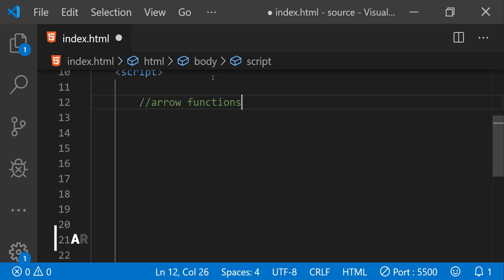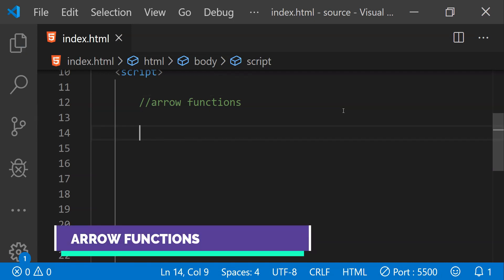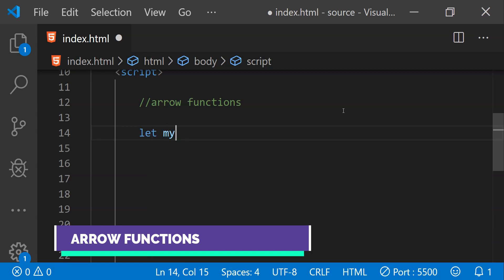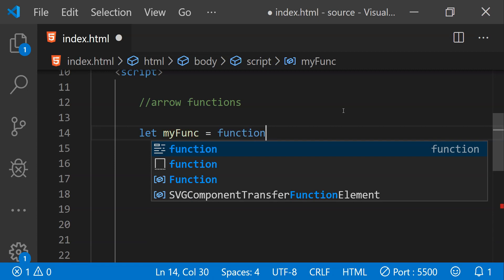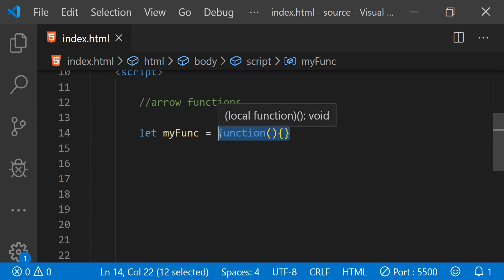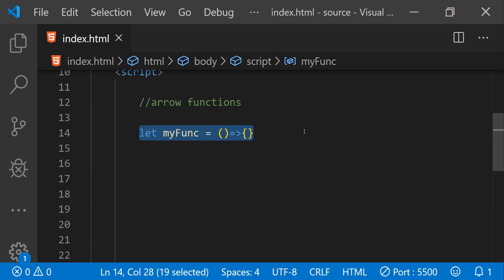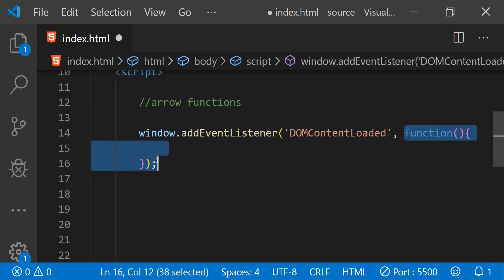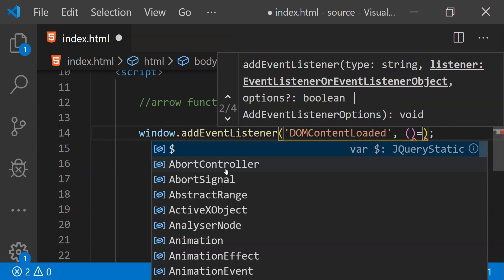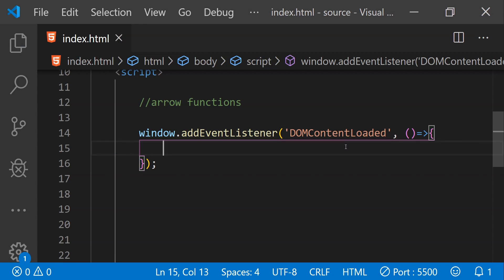The next shortcut is arrow functions. Arrow functions are simple — we can use them to replace normal functions. Suppose we have a variable assigned as a function, written like: myFunc = function() { ... }. We can replace this entire syntax with an arrow function. For example, when binding to events we can replace the normal function syntax with the arrow function syntax. It is easier to read and shorter in length.